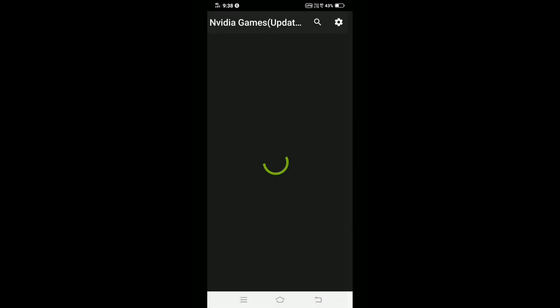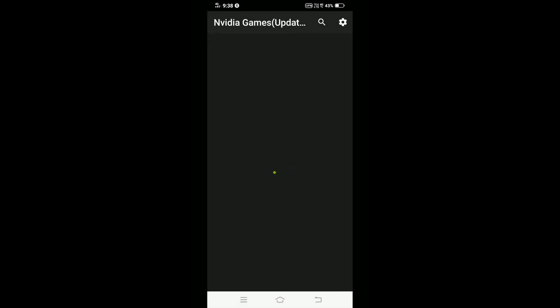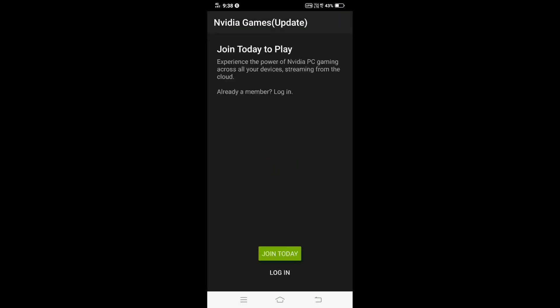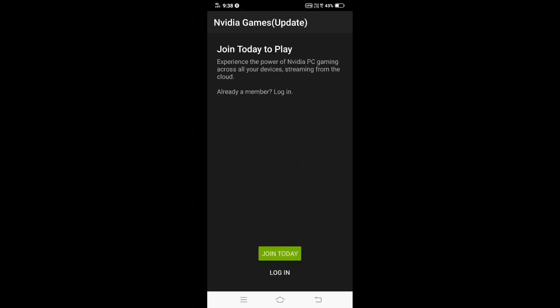Click I Agree and Continue, then log in using the account that you created earlier.